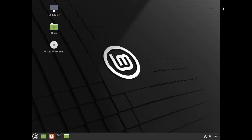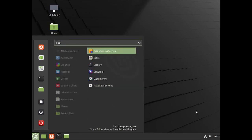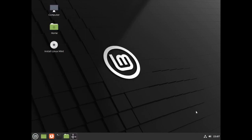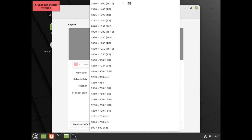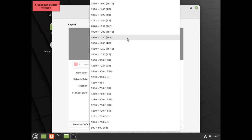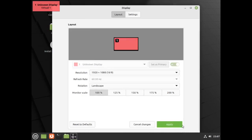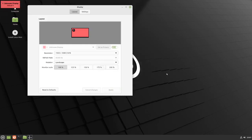And there we are — we have booted up into the system. I'm going to type in 'display' and move up to change the display to 1920 by 1080 and apply it. There we go — keep the new configuration.